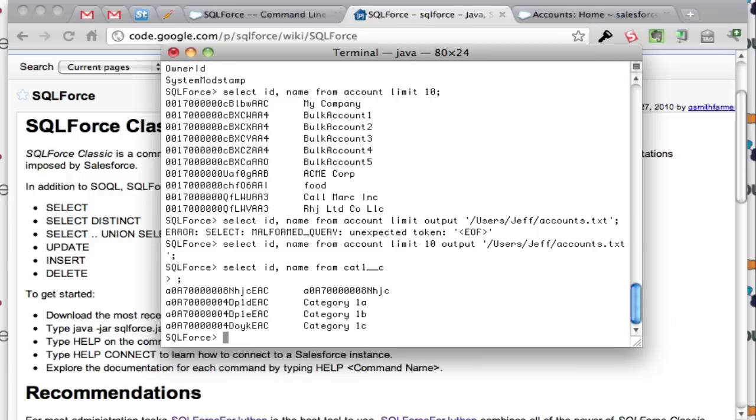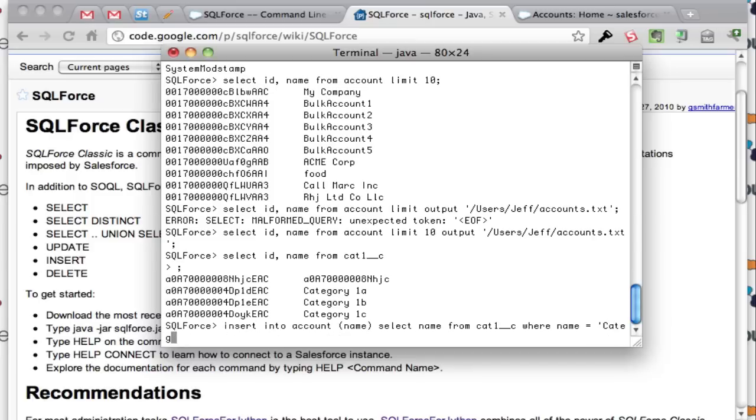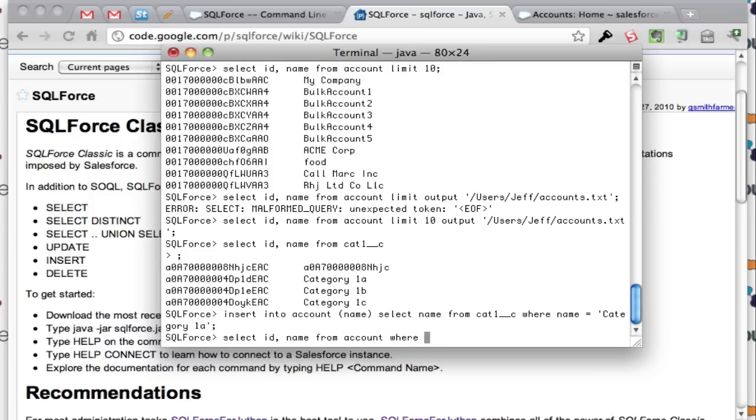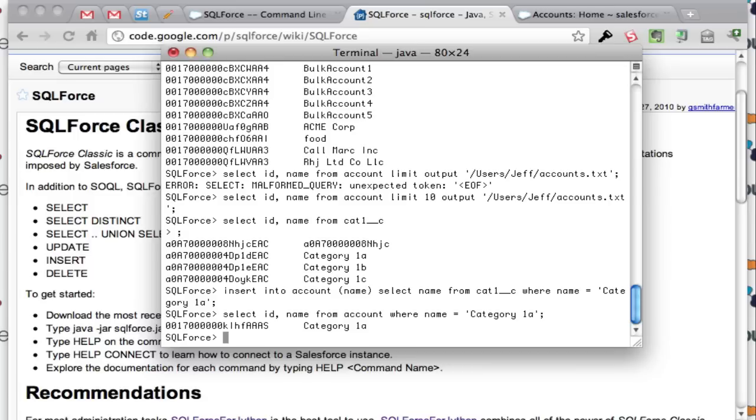I'm going to go ahead and insert this category 1A record into my accounts table. So we'll do insert into account in the name field and we're going to select from where the name equals. So it did that now. So now if I go ahead and check my account table, we'll see if that record's in there. And there we go, there's that record right there.